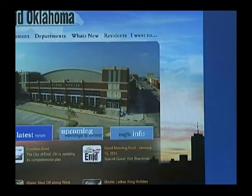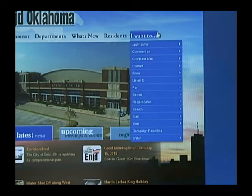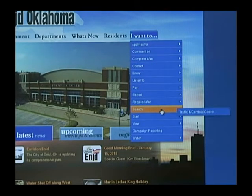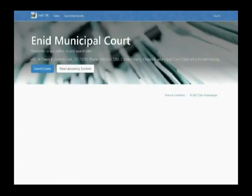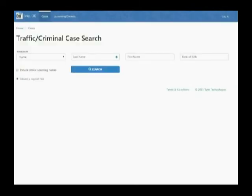If you don't know your citation number, you can search for it by navigating to 'I Want To Search Traffic and Criminal Cases.' Once there, click on 'Search Cases' to search for your specific case. Here you can enter the last name to search for your citation and/or warrant.